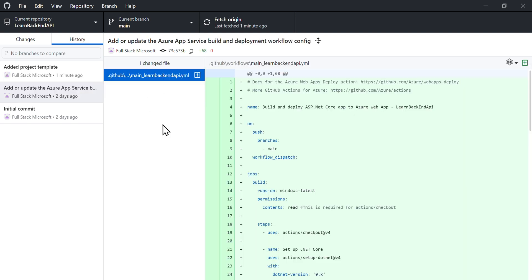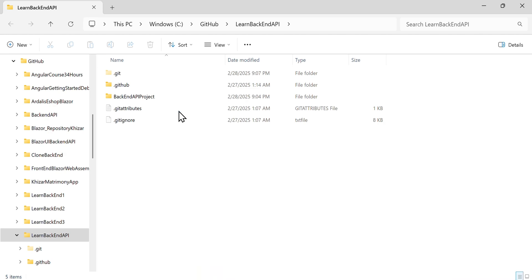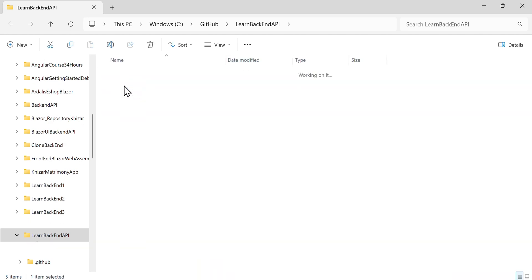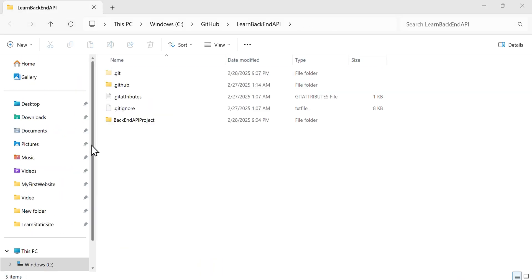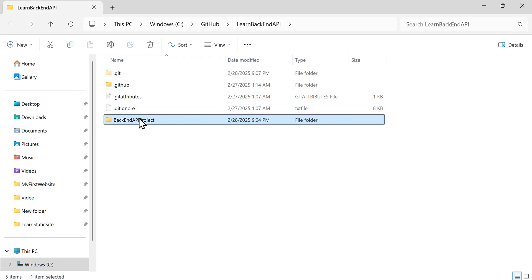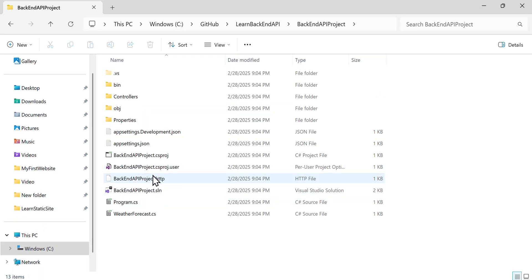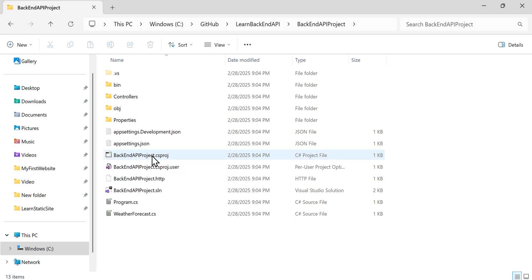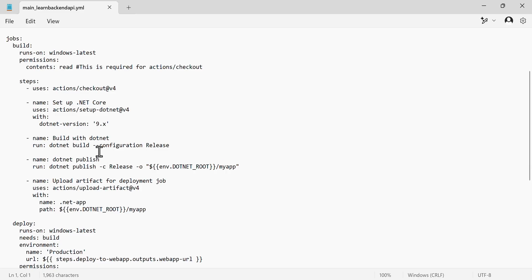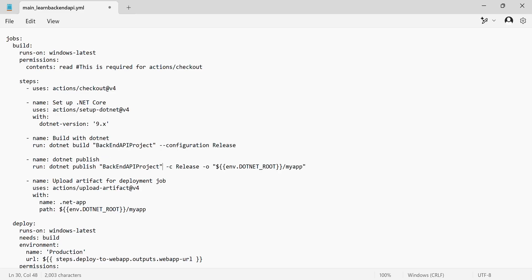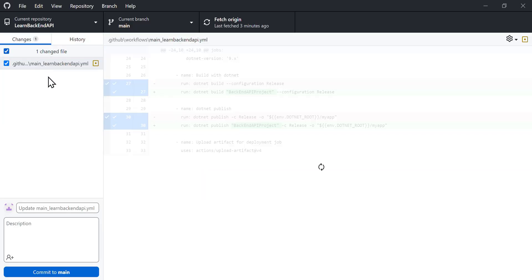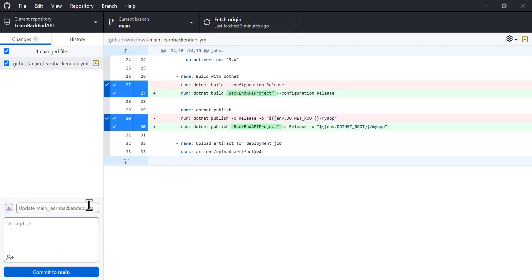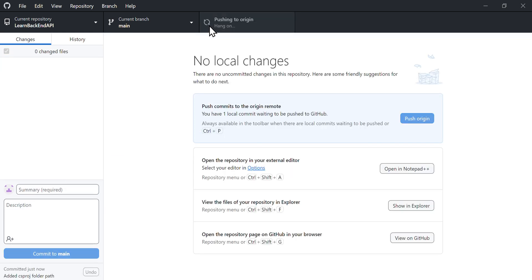Open the .yml file located in the .github/workflows subfolder. Examine the repository structure to locate the .csproj file. The file is inside a subfolder named BackendAPIProject. Copy the subfolder name and paste it after the build command and the publish command in the .yml file enclosed in double quotes. Save the changes to the .yml file, write a commit message, and click Commit to Main. Then click Push Origin.